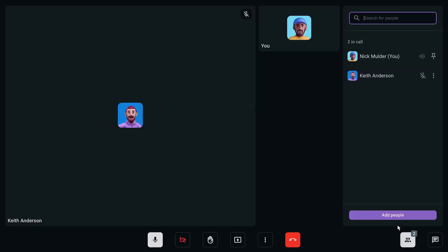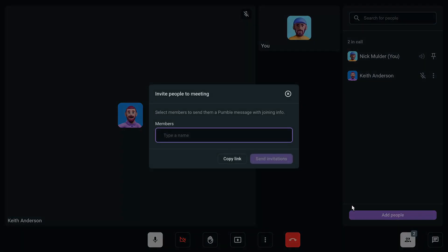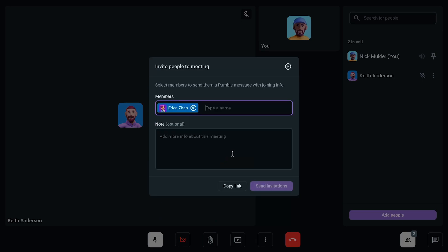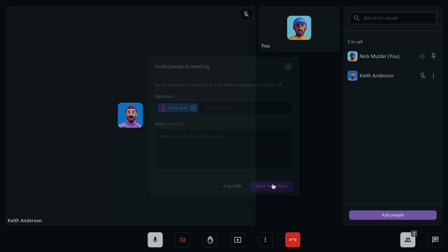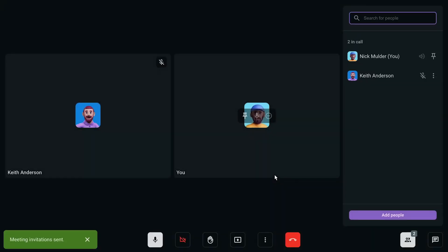Do you need to bring someone else into the conversation? No worries. You can easily call more participants to join, making collaboration smooth and dynamic.